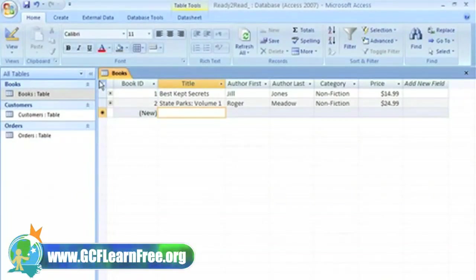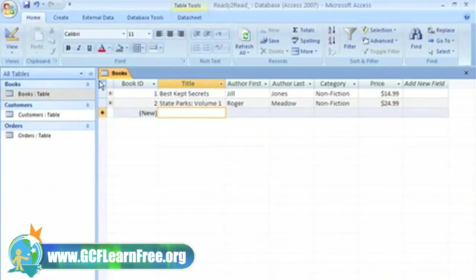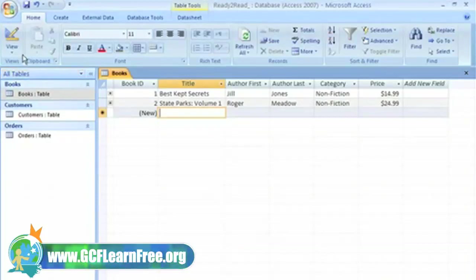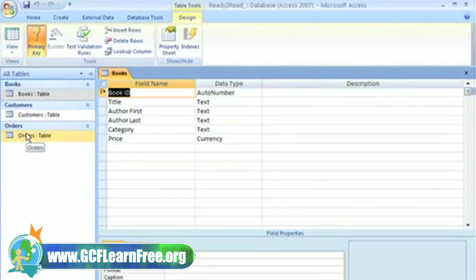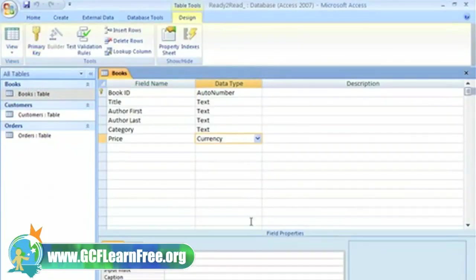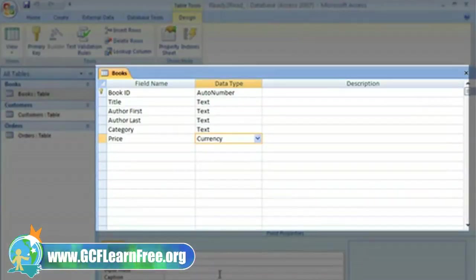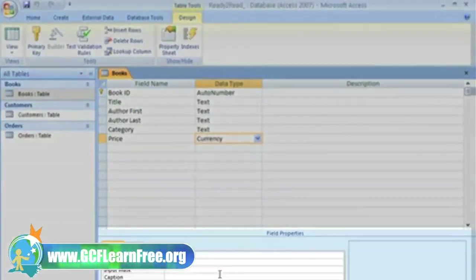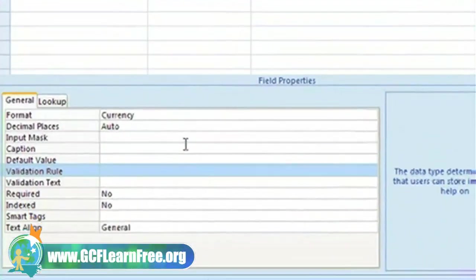Now, we should make sure that info that will be entered into the fields is formatted properly so that it is accurate and can be useful later. This is called data validation, and it is done by setting the field properties in design view. You've seen this view before when we set up the data types, and now we'll be setting some of these properties in the bottom half of the window.